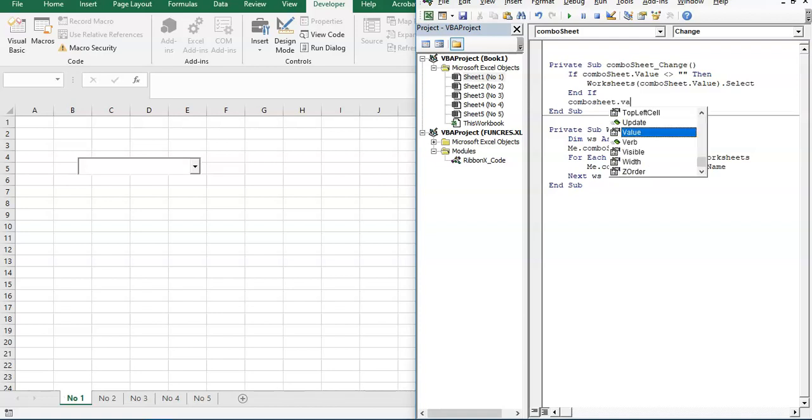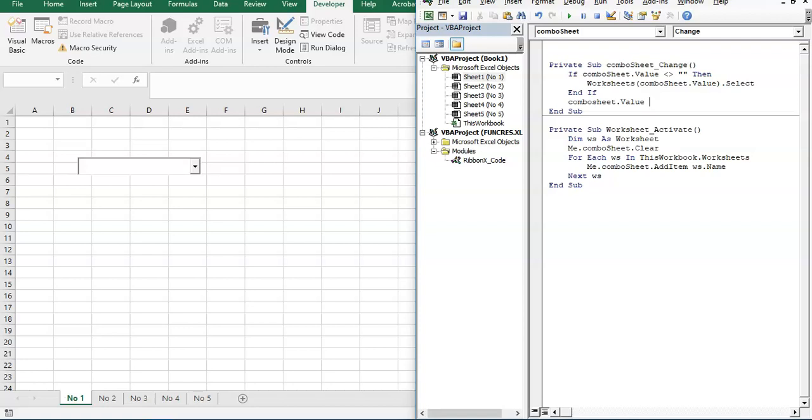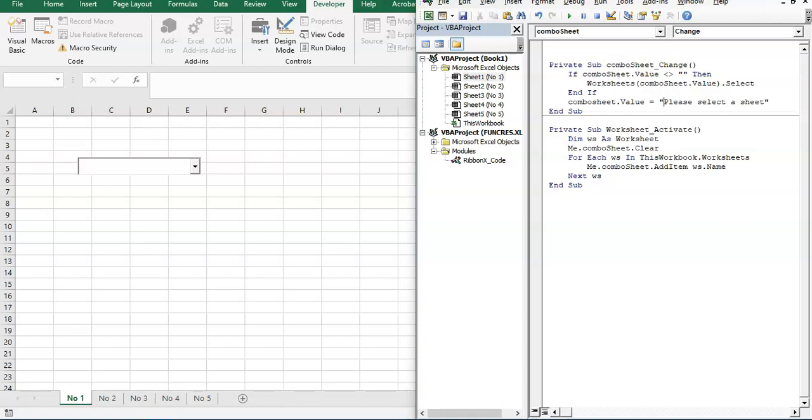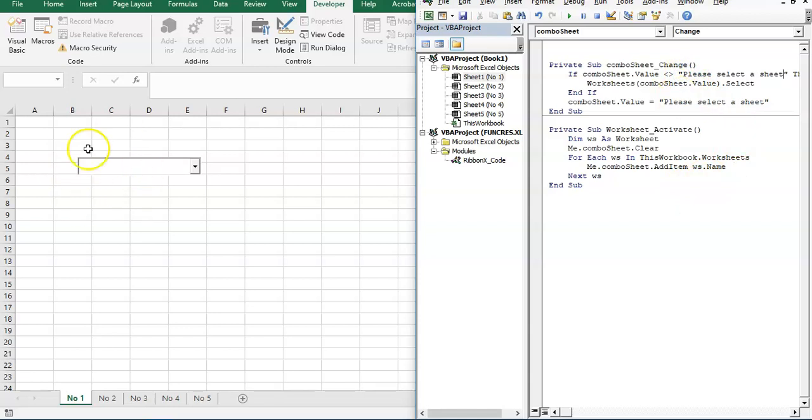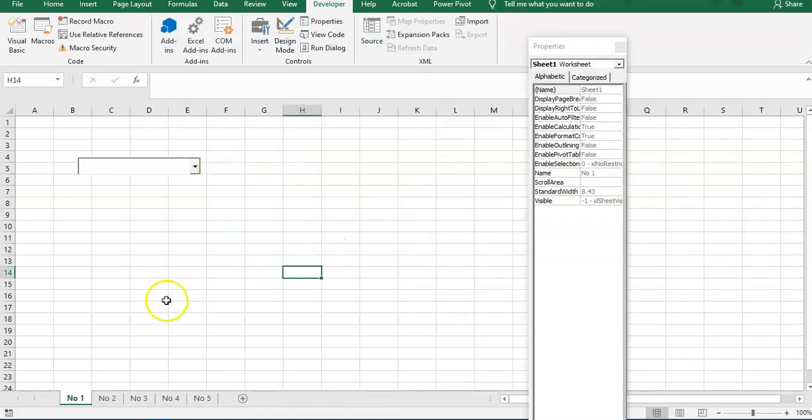Here, first we are going to add ComboSheet.Value equals 'Please select sheet'. And we put this at the first, so every time the worksheet is activated, the combo box right here will change to 'Please select sheet'.